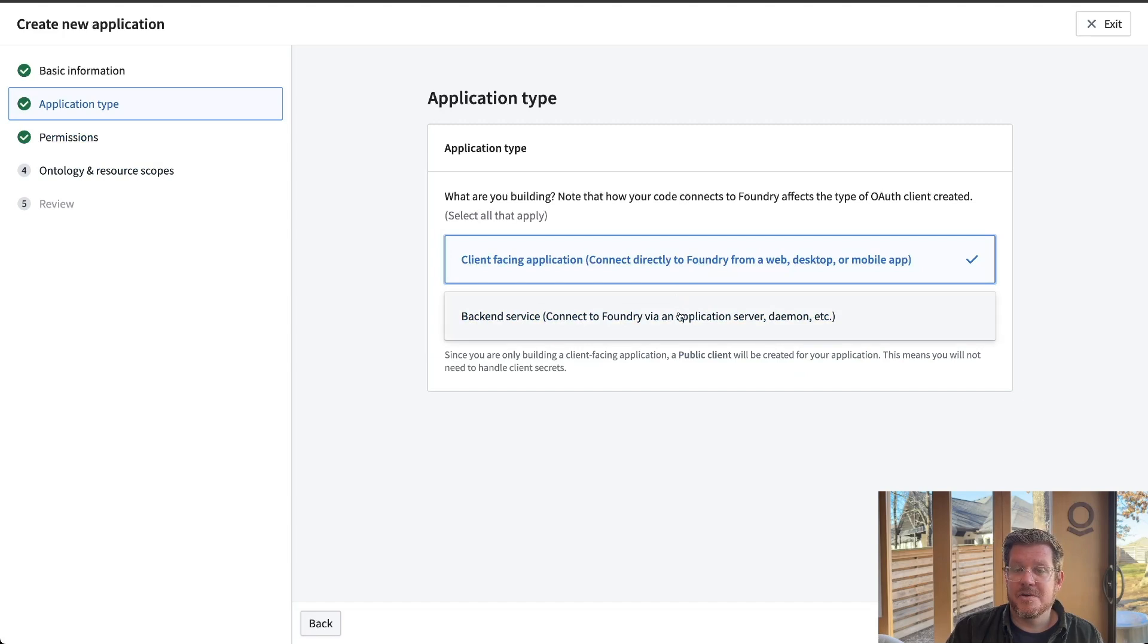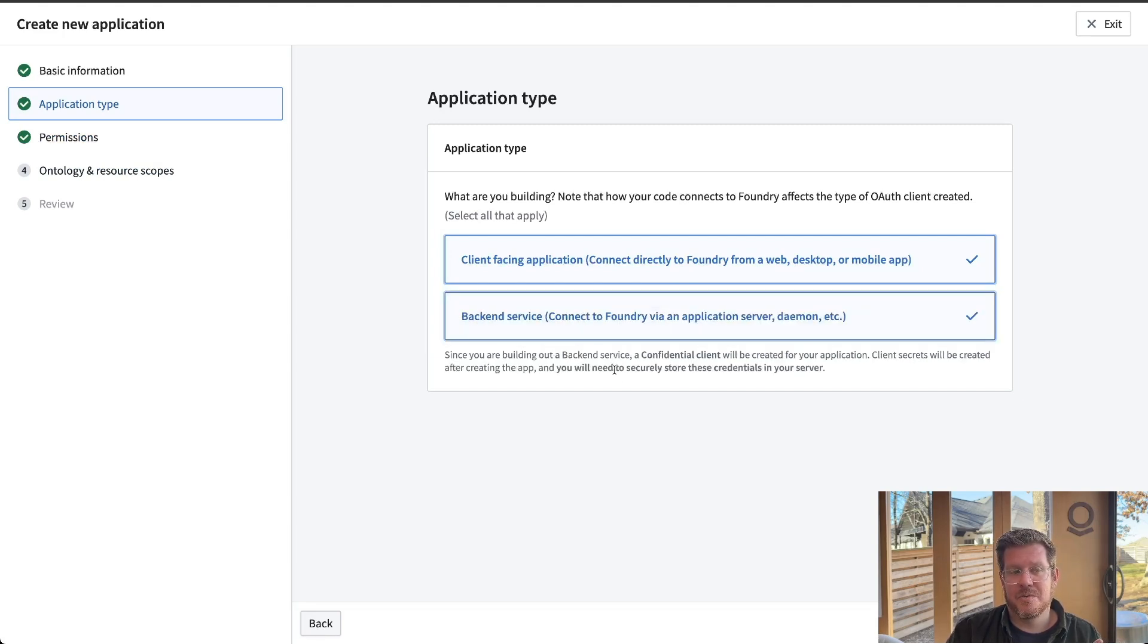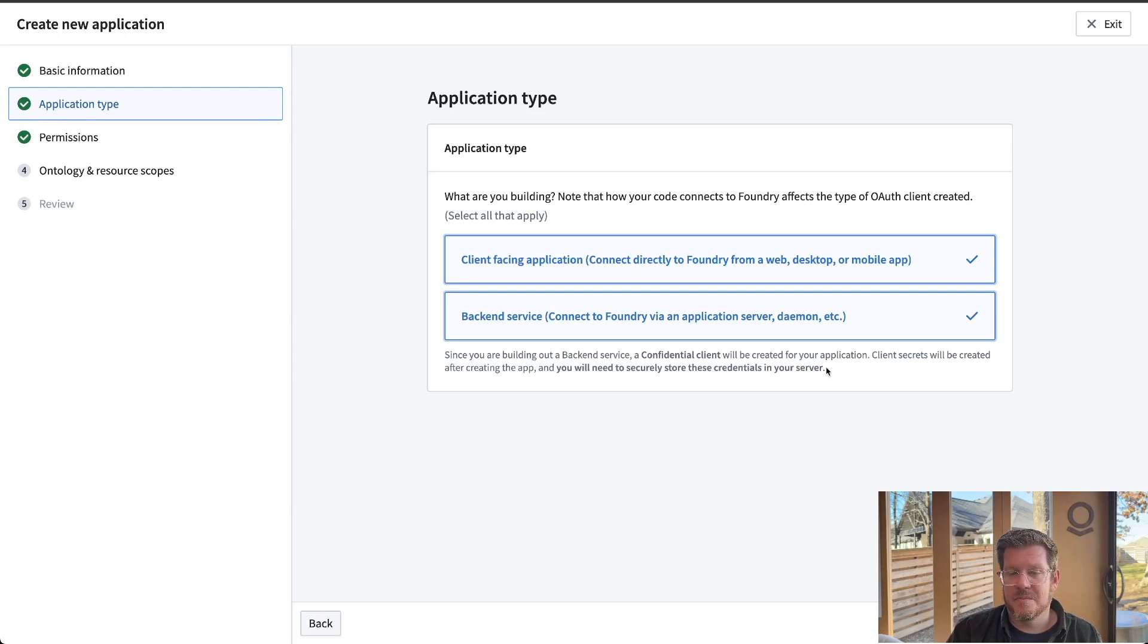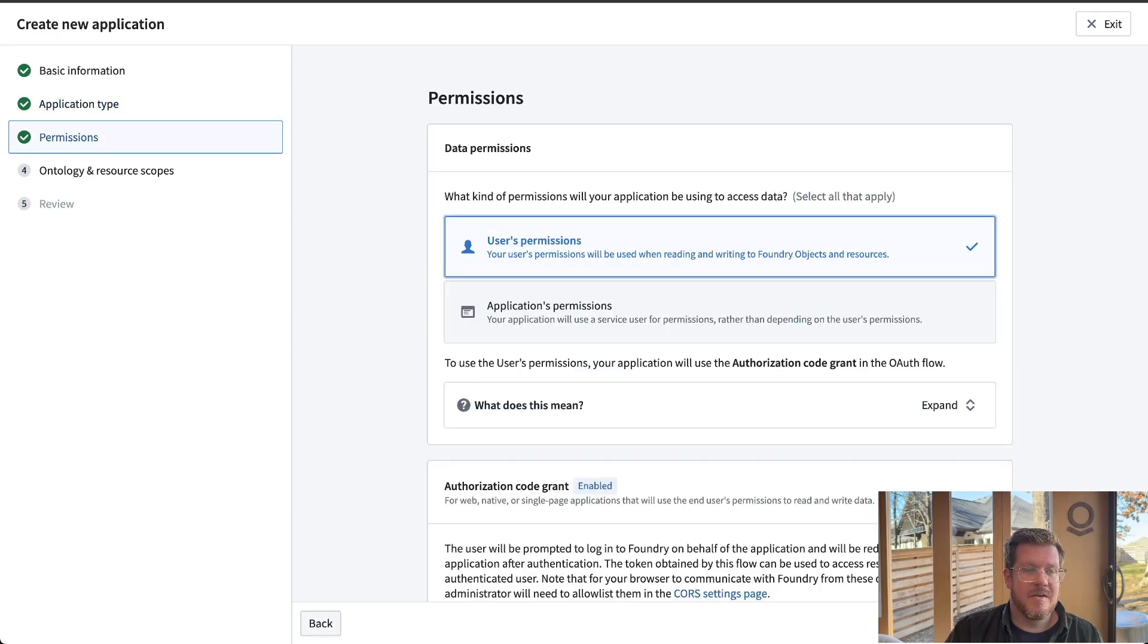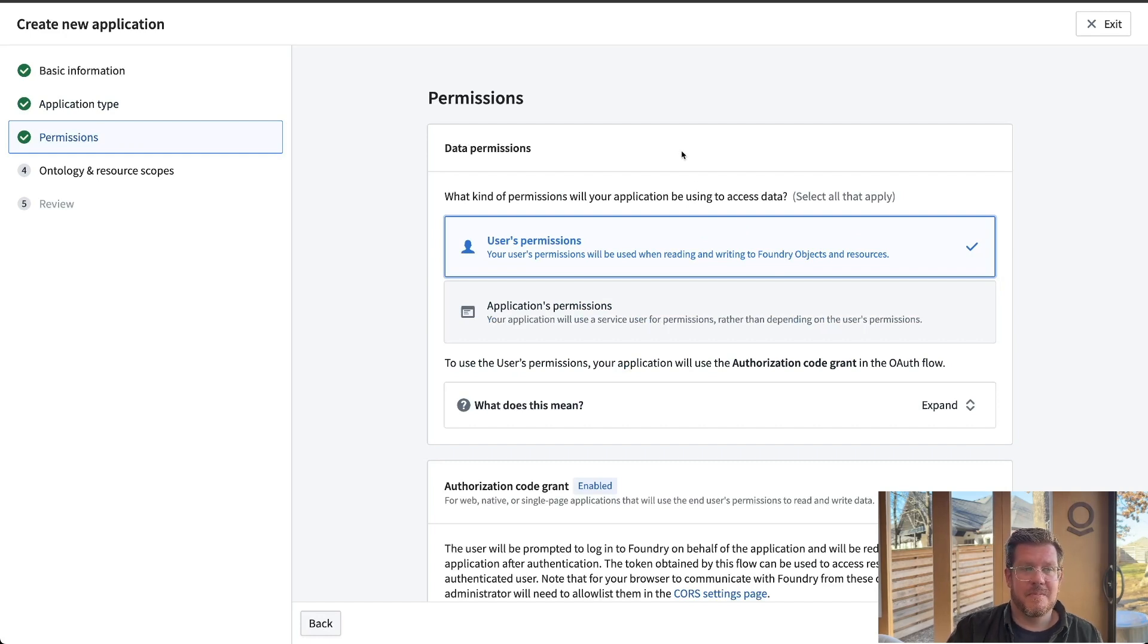So I can select one or both depending on how I'm trying to architect my application. Whenever you're selecting these options, we try to make it very real about how that impacts your overall security posture. As we select these, we give some real world examples.